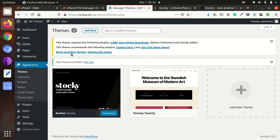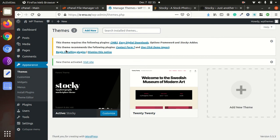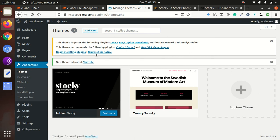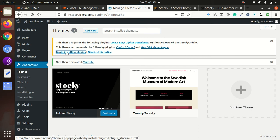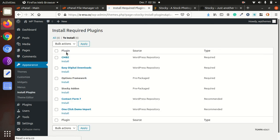As soon as we activate the theme, we get an alert to install necessary plugins. Click on Begin Installing Plugins. These are the list of plugins which we need to install for proper functioning of Stocky WordPress theme.